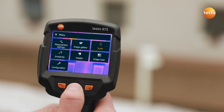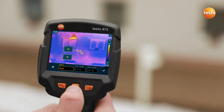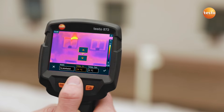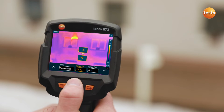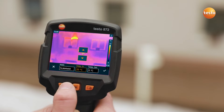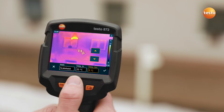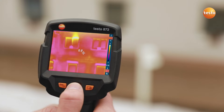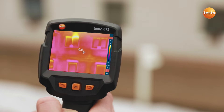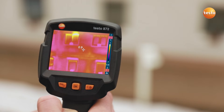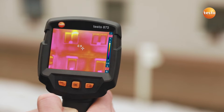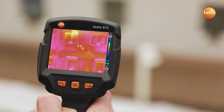You can set the scale of the thermal image automatically, manually, or with the Testo Scale Assist function. The Testo Scale Assist makes it easier for you to inspect facades and walls, indoor and out. The function automatically filters undesired temperature extremes out of the thermal image.